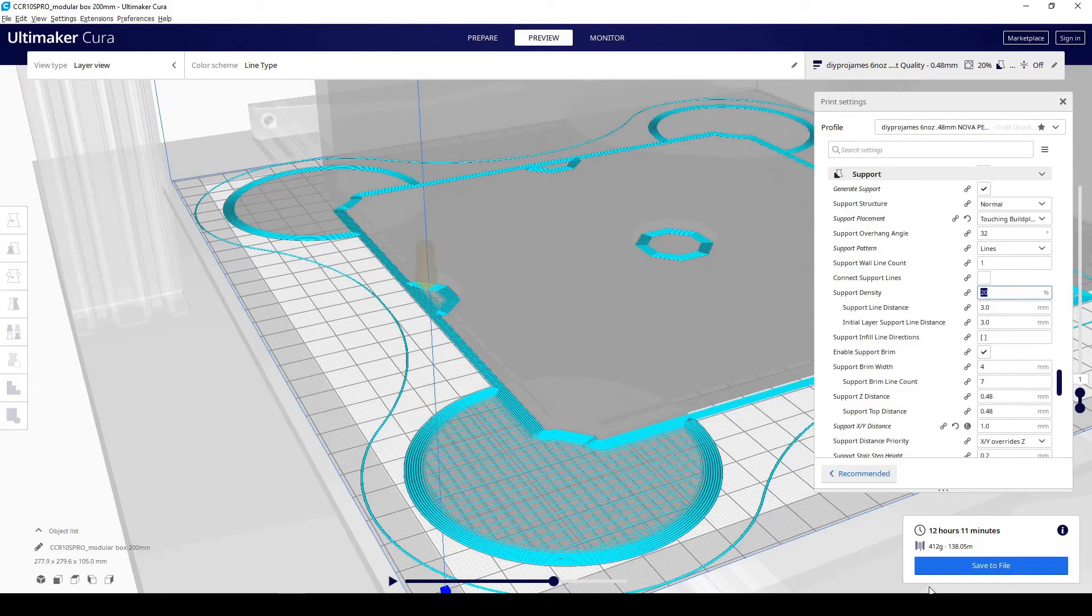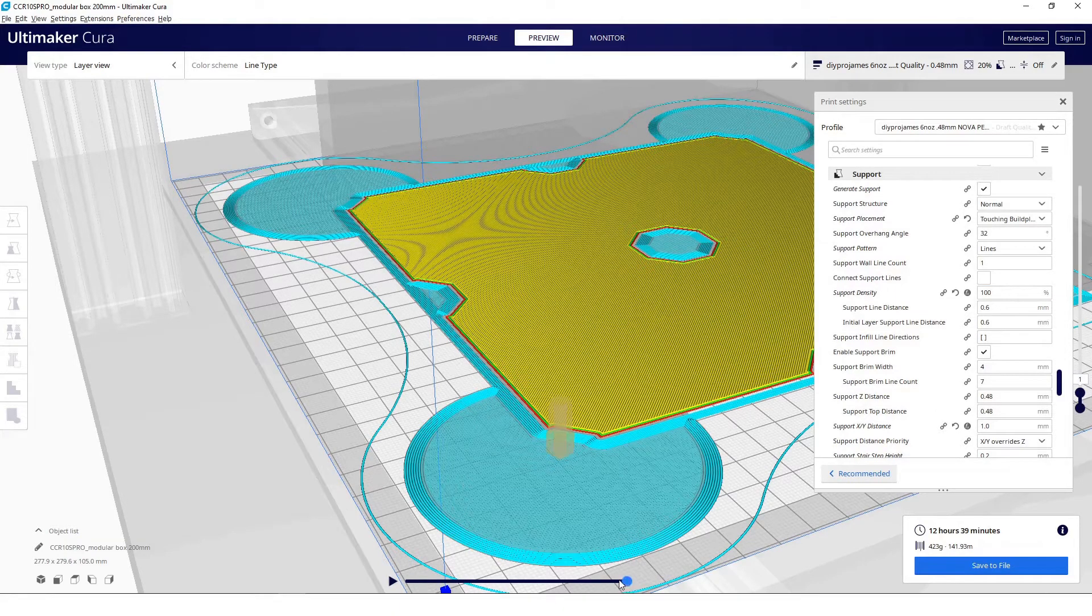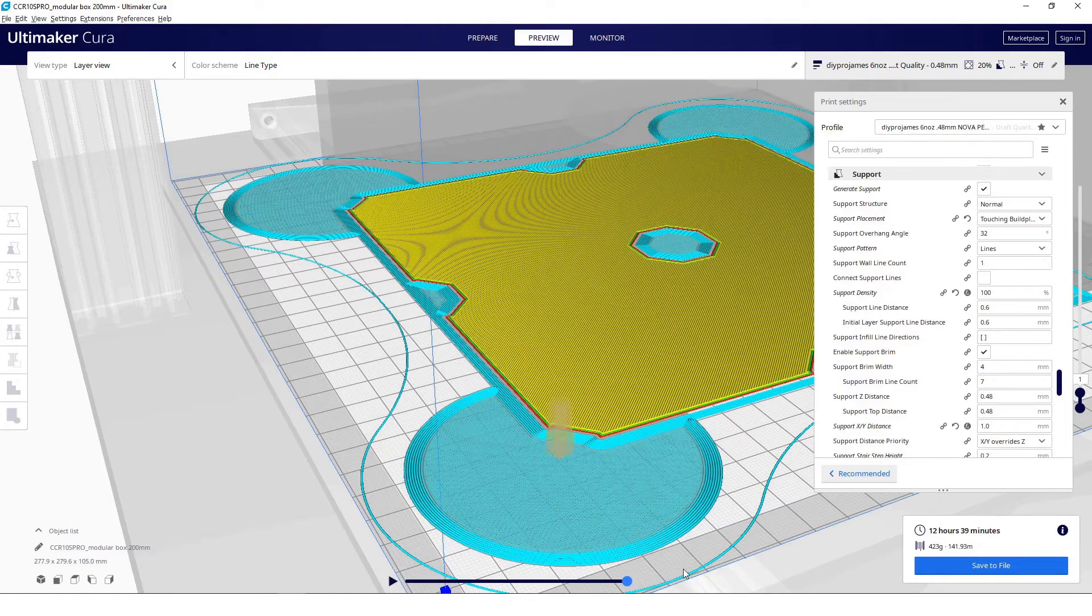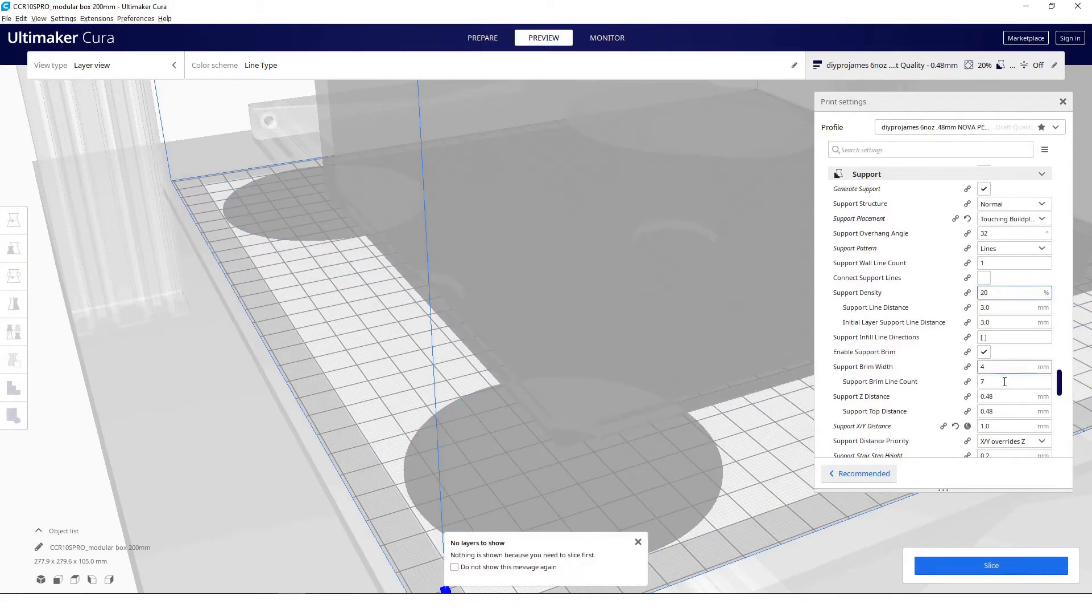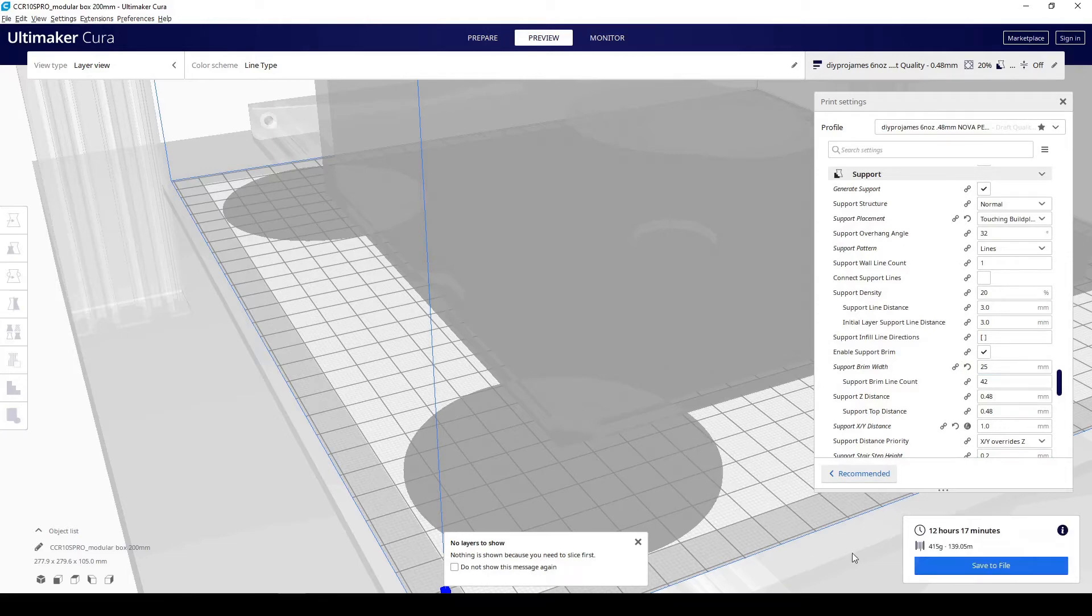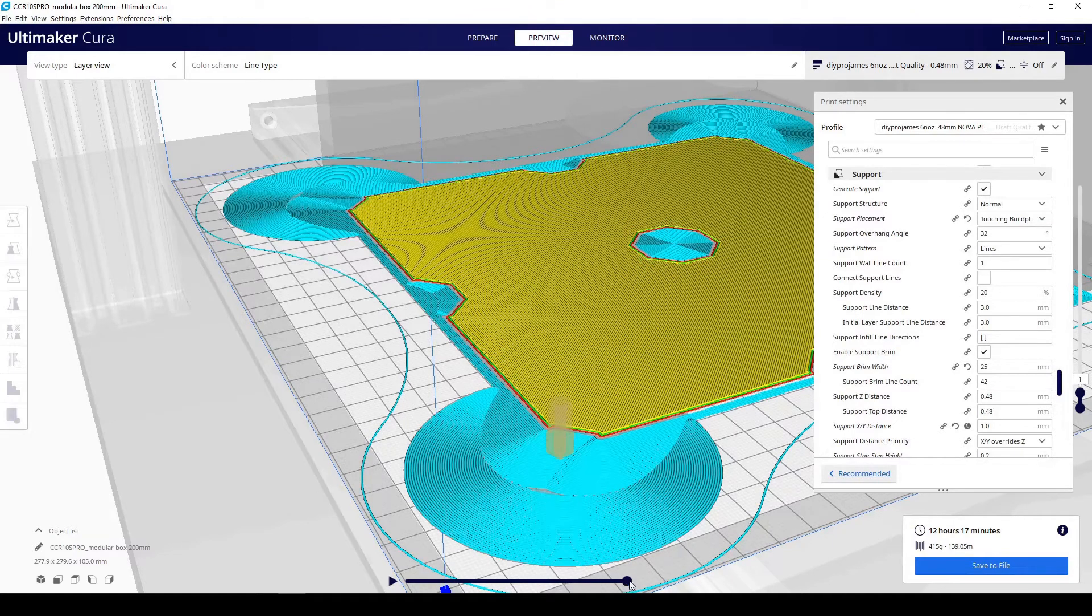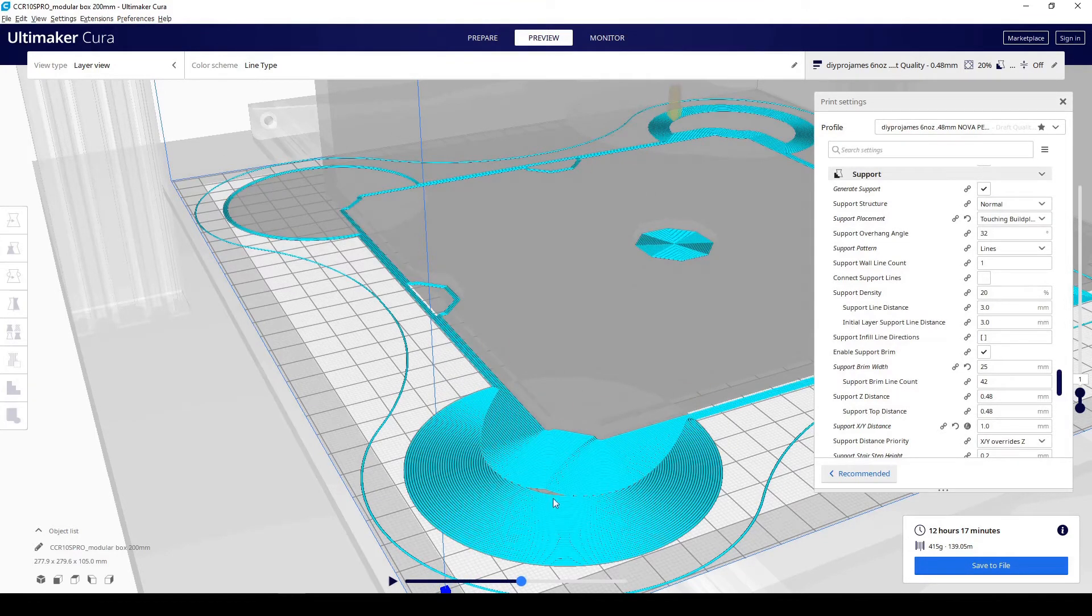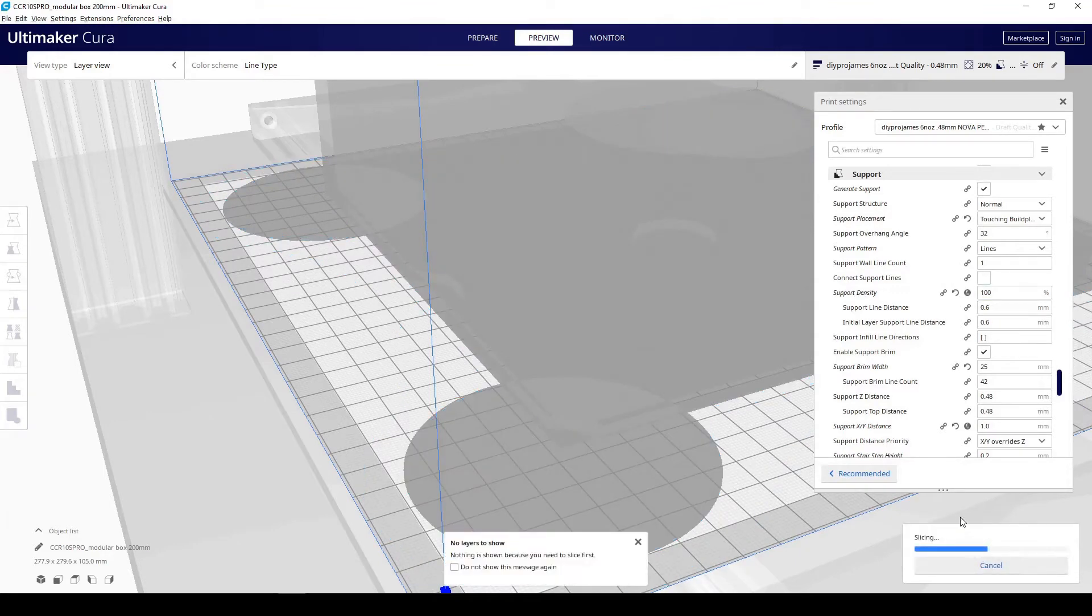What we can do is actually increase the support density to 100%. When you do that, you can see that the grid lines are very much smaller and it's filling in the gaps. But rather than increasing the support density to 100%, I'm going to switch it back to 20%. And I'm just going to increase the support brim width to about a 25. We'll slice it again. And you can see it's a different pattern. It's a circular pattern. It's connected all the way across. And I think this is actually a better pattern than having the 100% infill. But you can try it both ways.